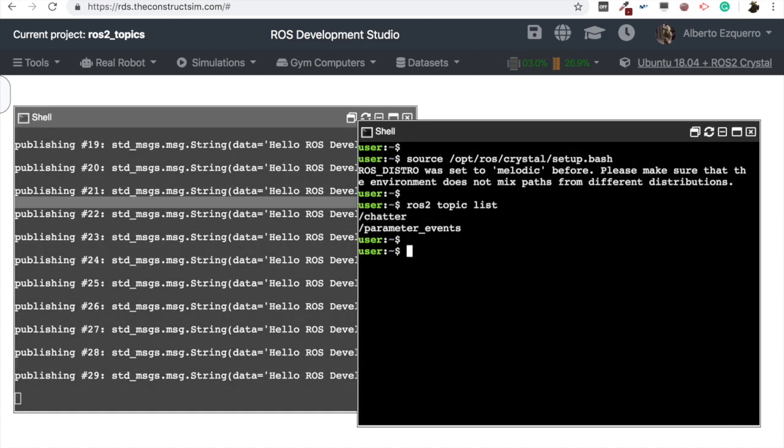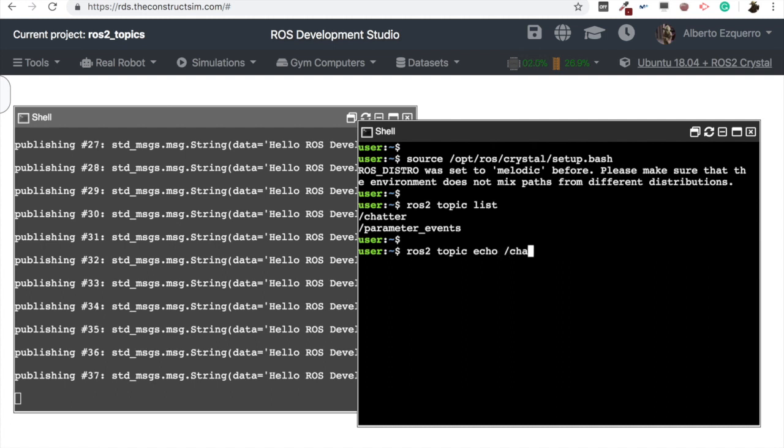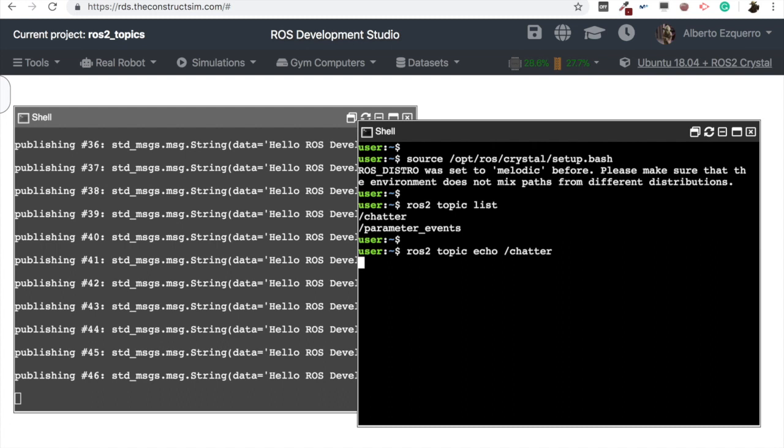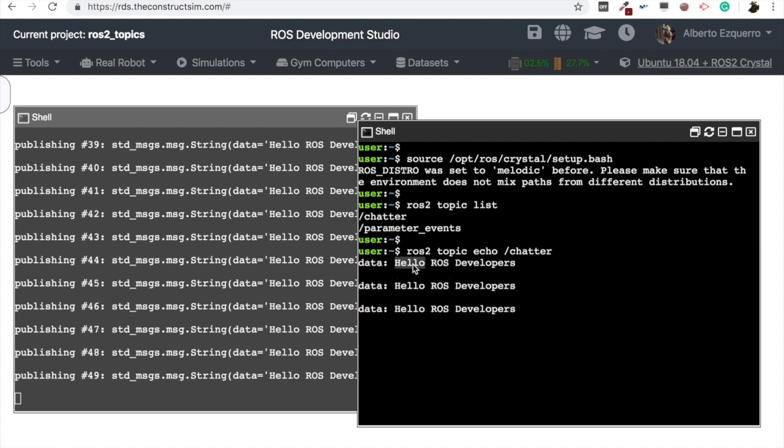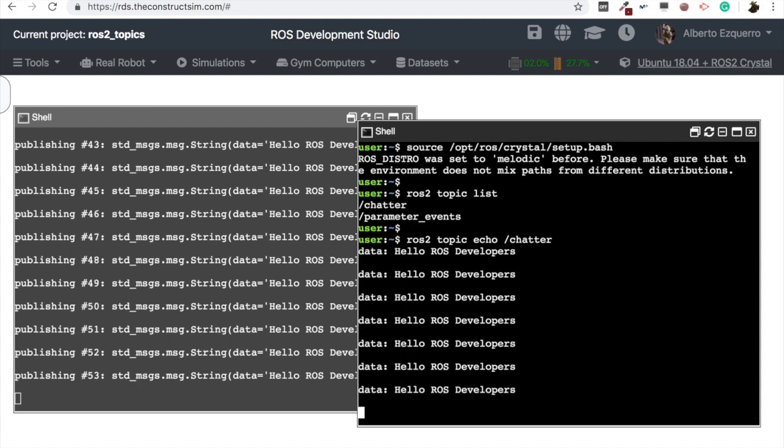And now, in order to subscribe to this, we are going to use the ROS2 topic echo command. And the name of the topic. So ROS2 topic echo, and the name of the topic we want to subscribe to, in this case, chatter. So let's subscribe to this topic. And now we will start getting the message here, hello ROS developers. So, there we are.